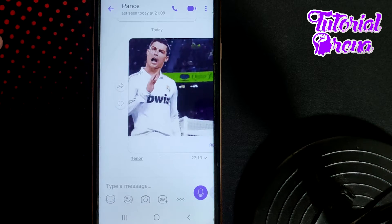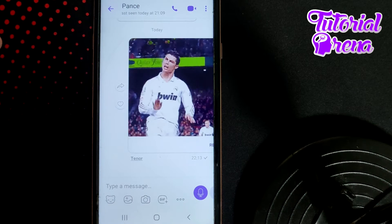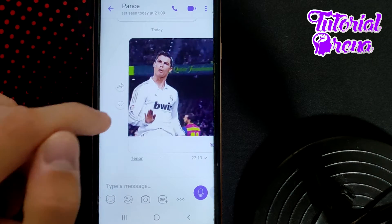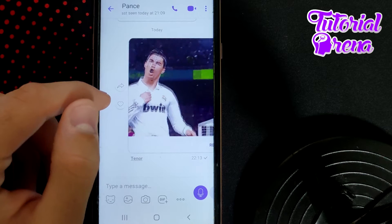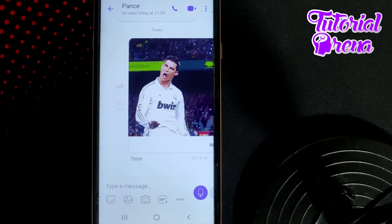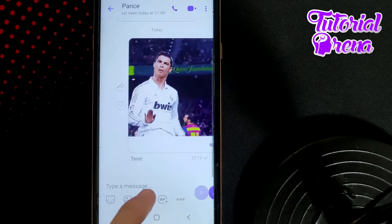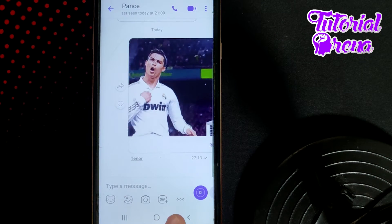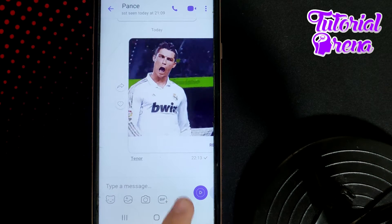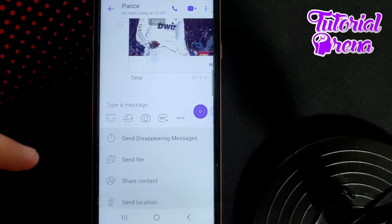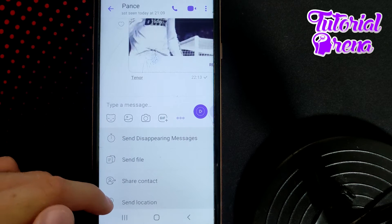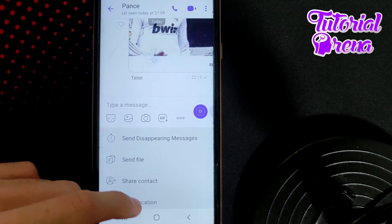In this video I will show you how to share location in Viber. Firstly, as you open up your chat, tap on the three dots on the side screen. As you can see, the last selection is 'Send Location'.